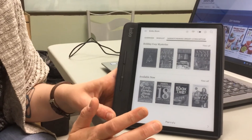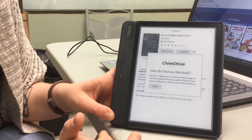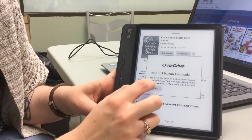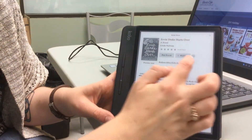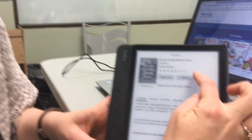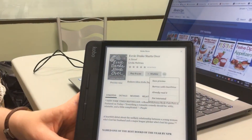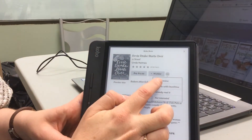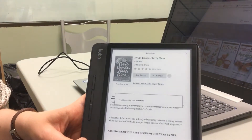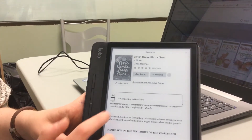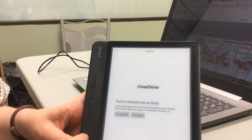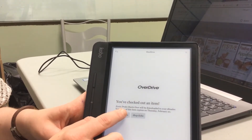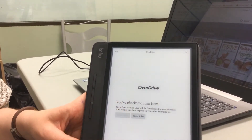I'll select one that's available now. I click on the book and it says how do I borrow this book — it tells me to click the three little dots. I click there, select Borrow with Overdrive, it connects to Overdrive, and confirms I've checked out an item.